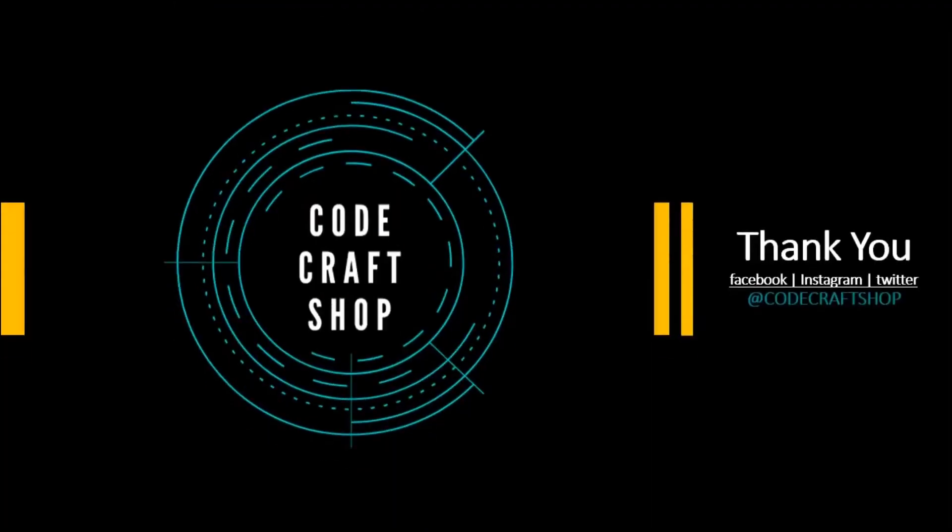Thank you guys for liking this video. Please do like or subscribe to my YouTube channel CodeCraftShop. You can also follow us on Facebook, Instagram, and Twitter at the handle CodeCraftShop.